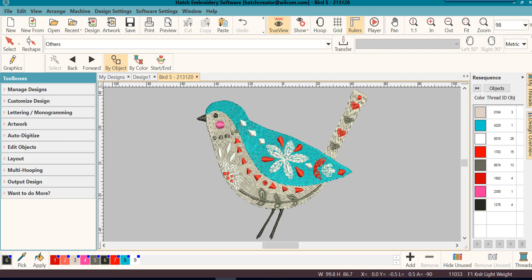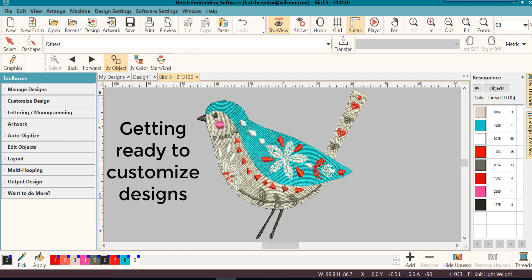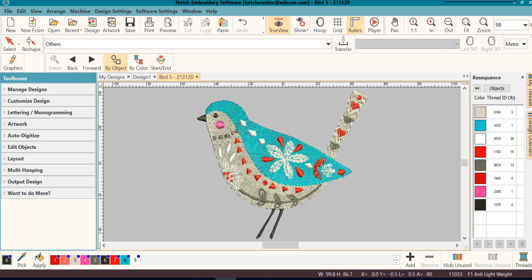Welcome back to our Getting Started series. Today we will learn about selecting objects, selecting designs, grouping and ungrouping objects and designs, and resizing designs. Before we get started,